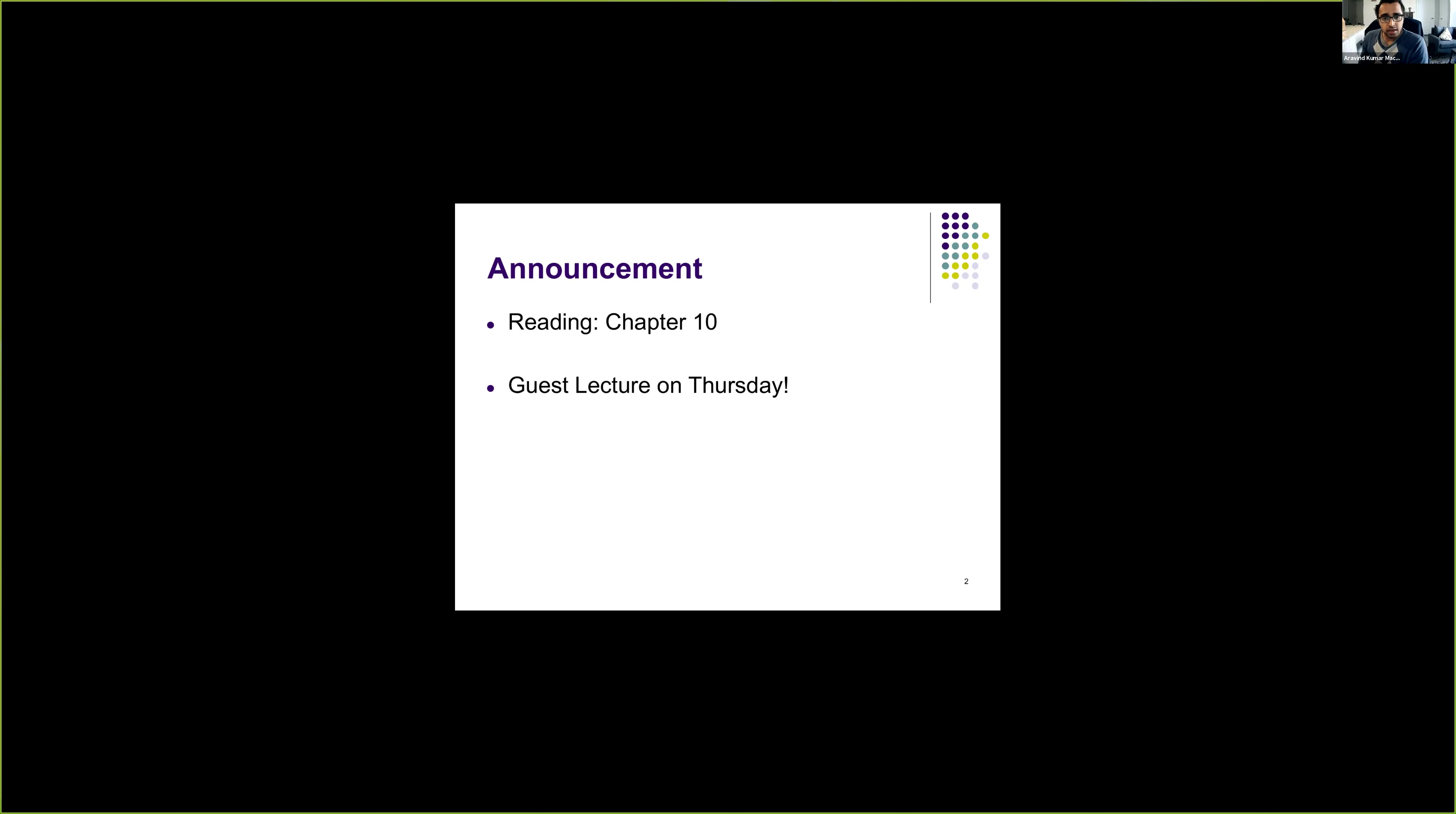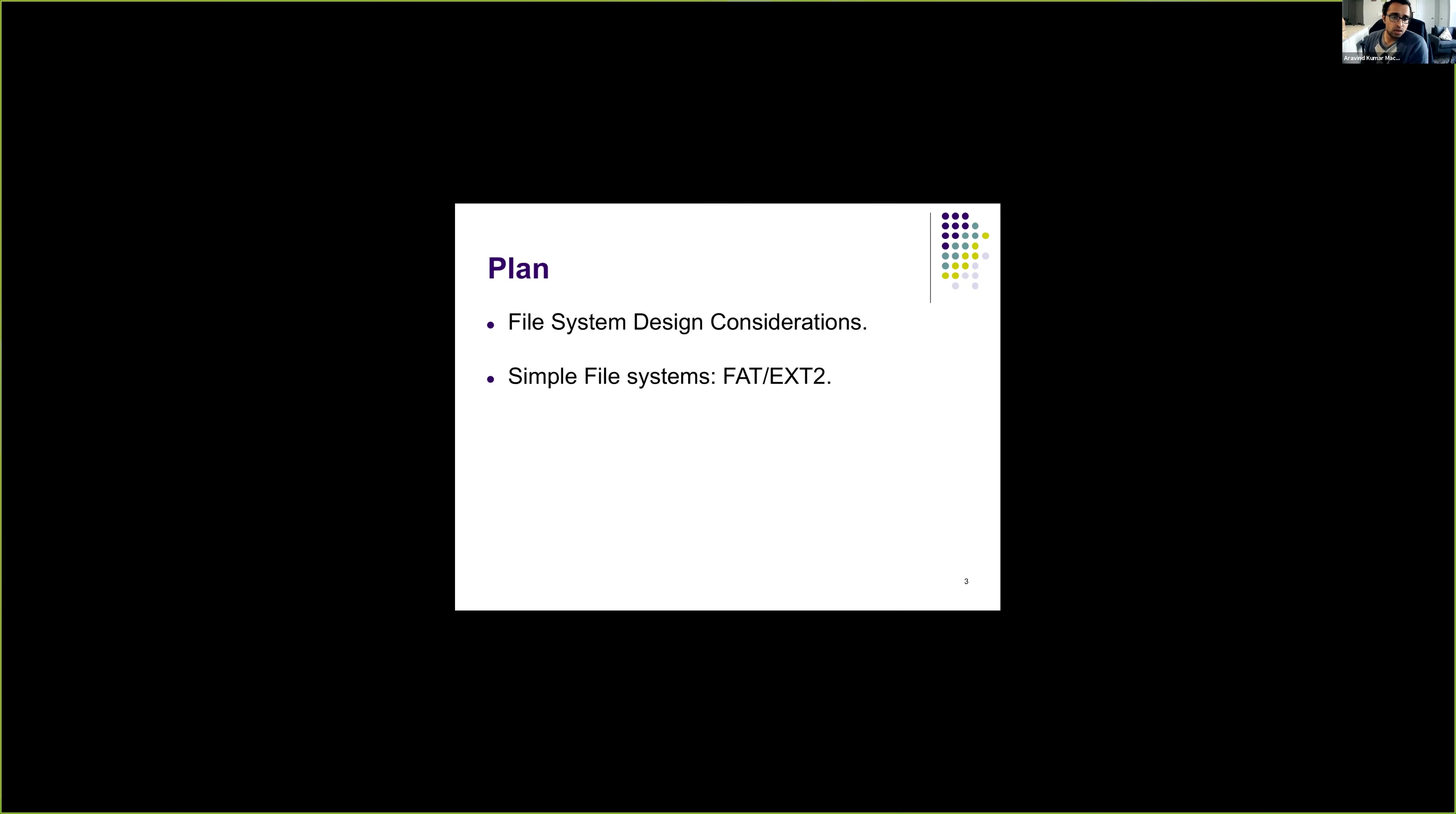Okay, now let's look into different file systems. So before looking into file systems, let's first get a brief refresher of what are the things that are needed to have a file system. So the plan for this lecture would be first we'll look into some design considerations that any file system should take, and then we will look into FAT and ext2.